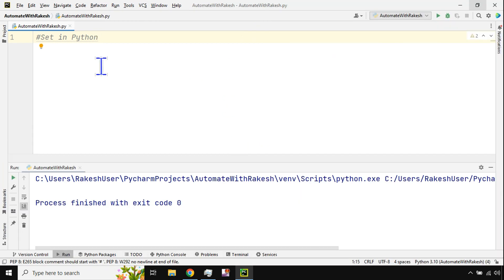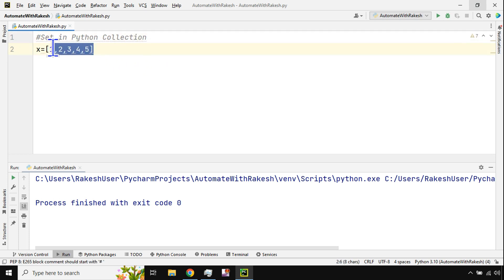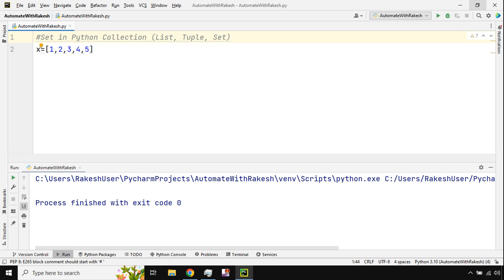Let's get started and understand set. First, before we understand set, what is a collection? Collection means if you create a variable and assign multiple values to a single variable, this would be termed as a collection. A single variable holding multiple values. In Python there are different types of collections — list, tuple, set, and dictionary. Right now we will just stick to list, tuple, and set.